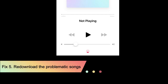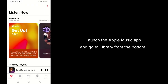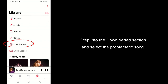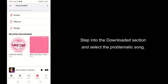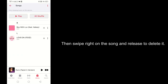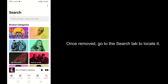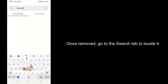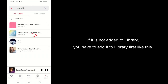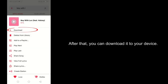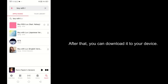Fix 5: Redownload the problematic songs. Launch the Apple Music app and go to Library from the bottom. Step into the Downloaded section and select the problematic song. Then swipe right on the song and release to delete it. Once removed, go to the Search tab to locate it. If it is not added to Library, you have to add it to Library first. After that, you can download it to your device.